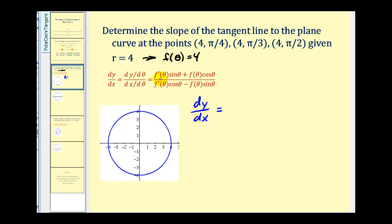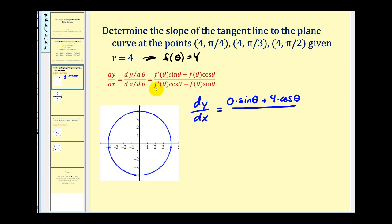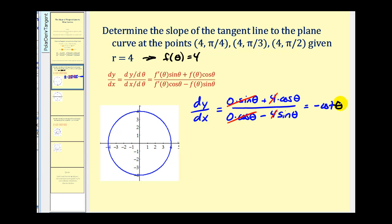So dy/dx equals f prime of theta — the derivative of four is zero — times sine theta, plus f of theta, which is four, times cosine theta. Divided by f prime of theta times cosine theta — again zero — minus f of theta, four, times sine theta. The zero terms drop out and the fours cancel, giving us cosine theta divided by negative sine theta, which equals negative cotangent theta.